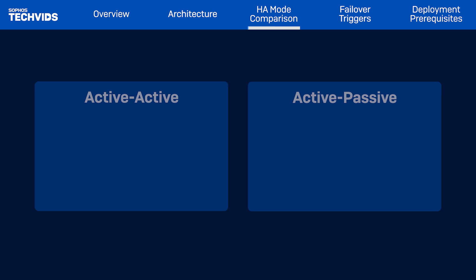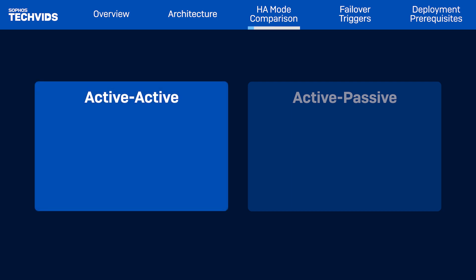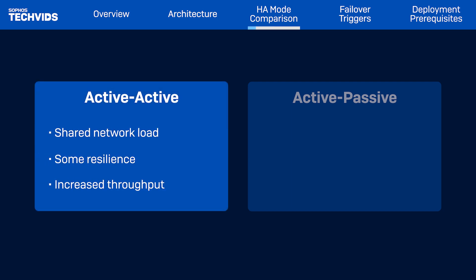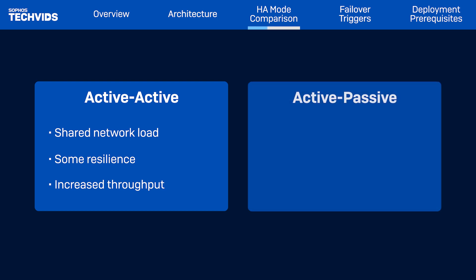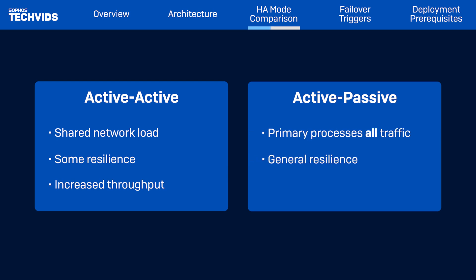Whether you deploy an active-active or active-passive HA configuration will depend on your specific needs. In active-active HA pairs, both devices share the network load — all requests go to the primary device, which performs load balancing and forwards traffic to the auxiliary for processing when needed. If the primary device fails, the auxiliary becomes the primary and continues processing all network traffic, providing your network with resilience and increased throughput. In active-passive HA pairs, the primary appliance processes all traffic, and the auxiliary is only triggered when the primary fails, giving you general network resilience.